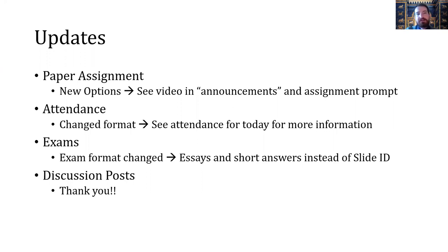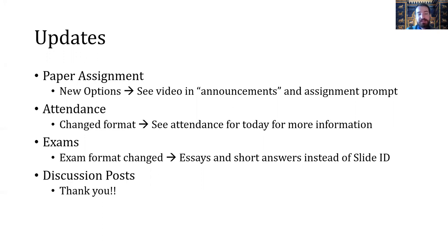If you haven't already, look at the video posted in the announcement section, which has some more information. For attendance, after many emails and some misunderstandings, we've changed how attendance is taken. Instead of the fun fact, you're going to be asked to write two to three to four sentences on something you learned from today's lecture. Check the attendance prompt because that's going to explain it in more detail. That's how we're going through the rest of the semester with attendance points.